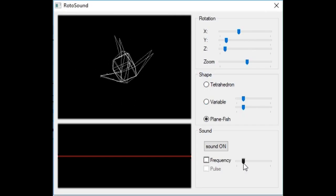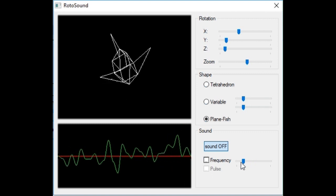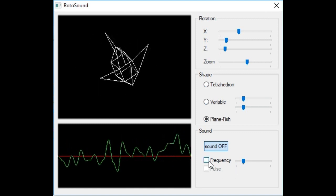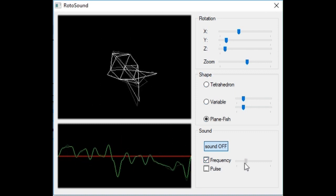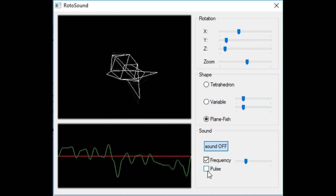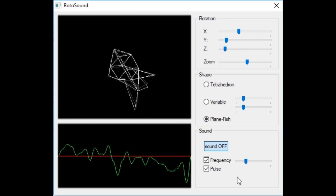The slider here sets the base frequency. Ticking this frequency checkbox makes the base frequency dependent upon the position of one of the vertices of the object — in other words, tied to the amplitude of one of the breakpoints. Ticking this pulse checkbox results in a small frequency increment getting added to the base frequency at every increment of rotation, and then getting reset after a few increments of rotation.